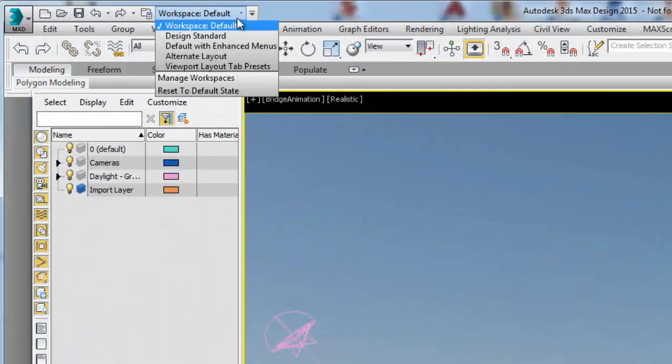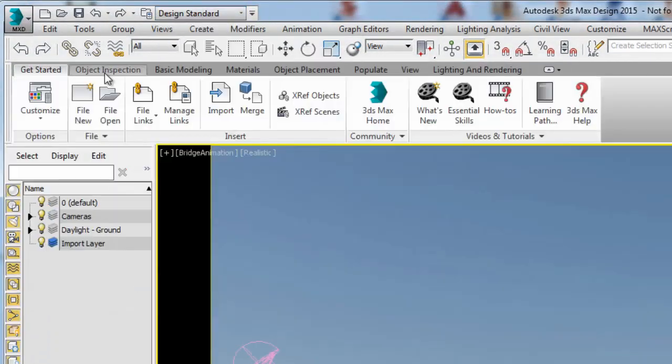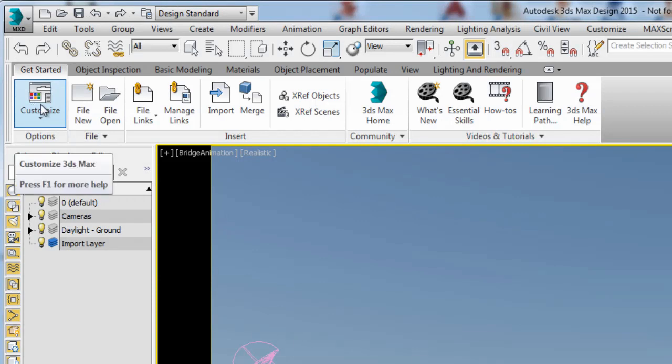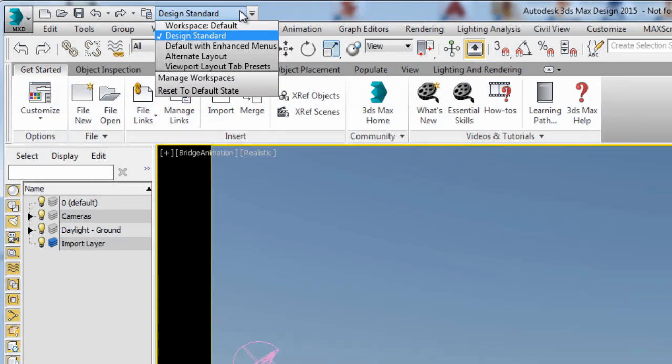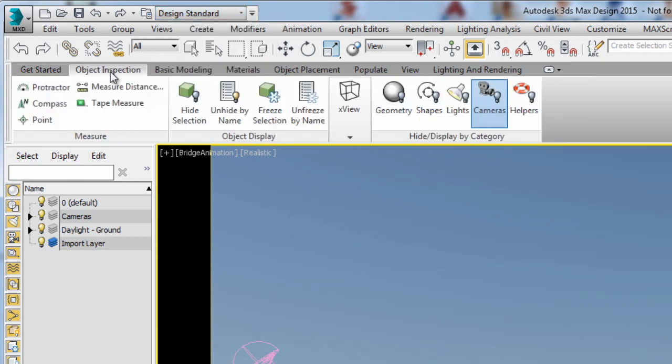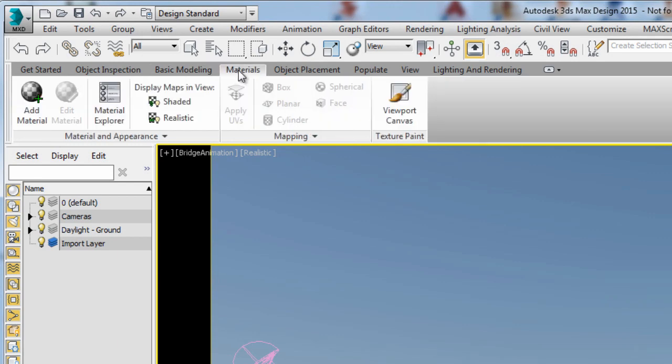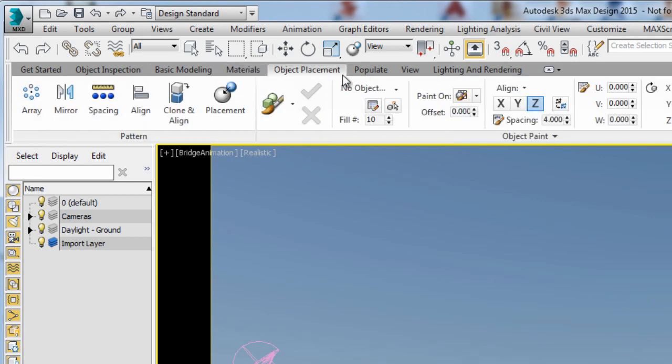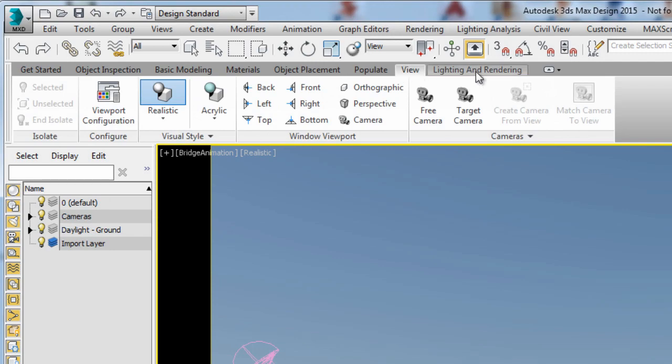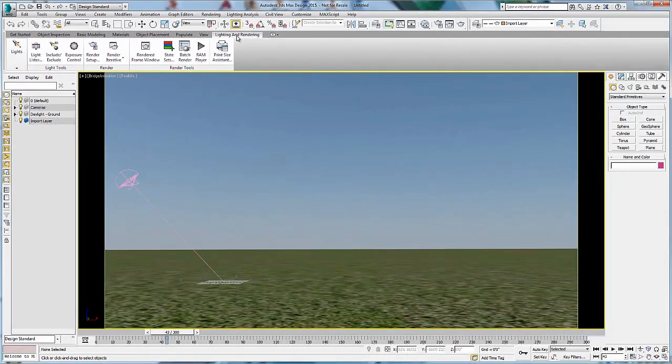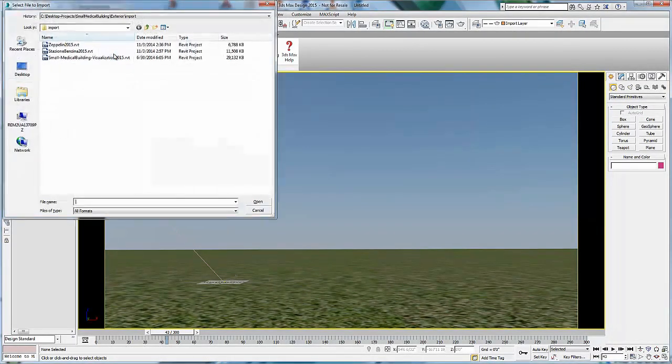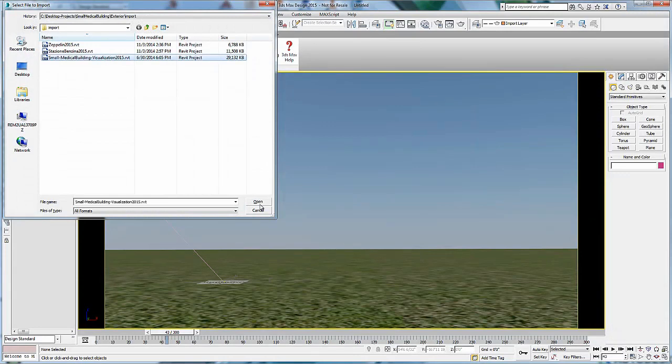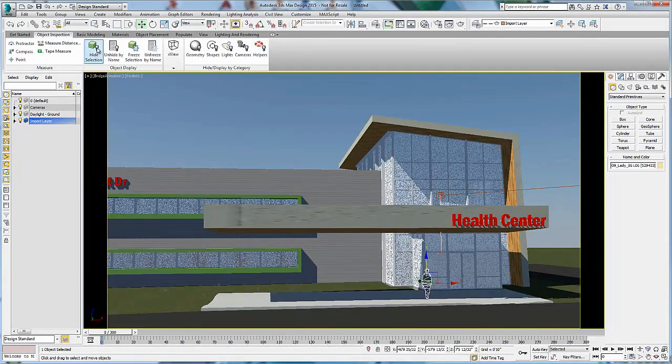A new design workspace empowers architects, engineers, and designers to use 3ds Max and 3ds Max design with confidence by providing task-based workflows that make the main features of the software more accessible. You can access the design workspace from the quick access bar which will load a different interface including the new design workspace layout which was inspired by Revit and Inventor workflows.